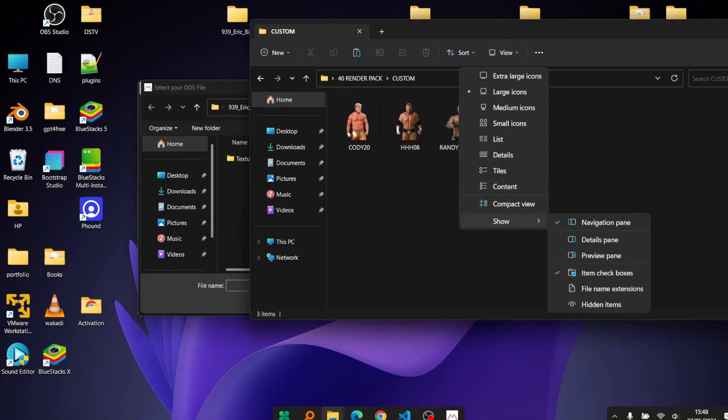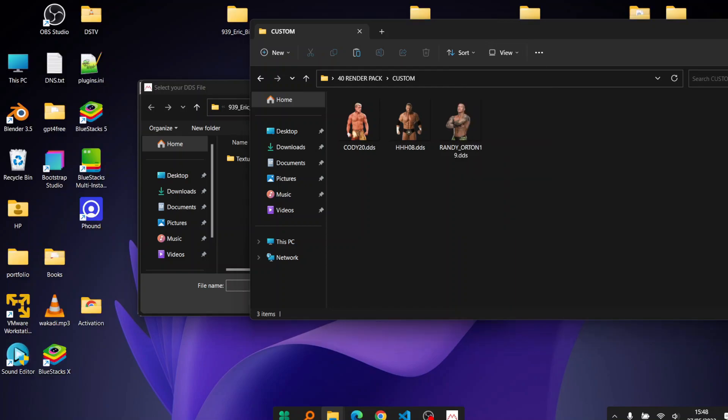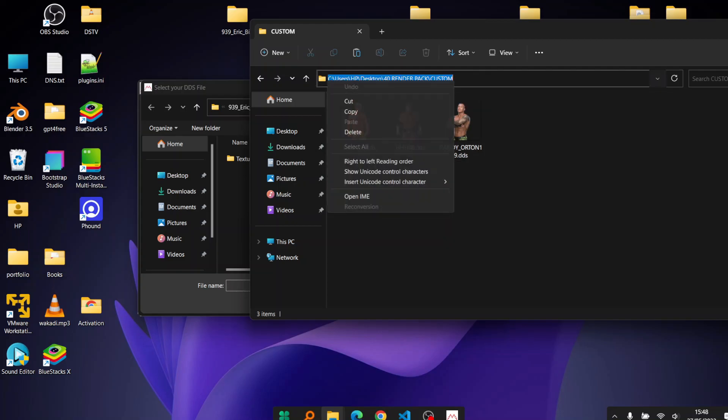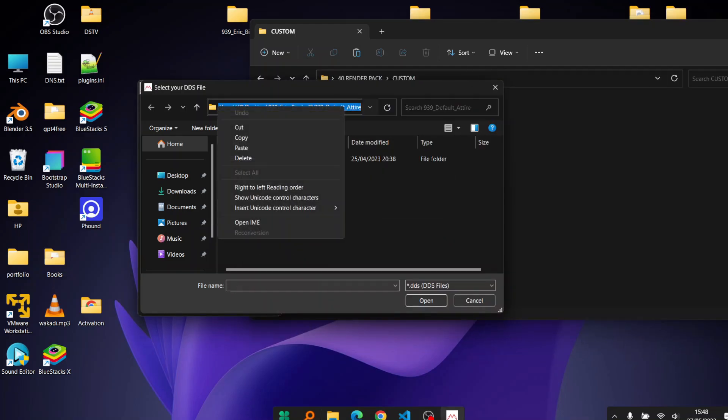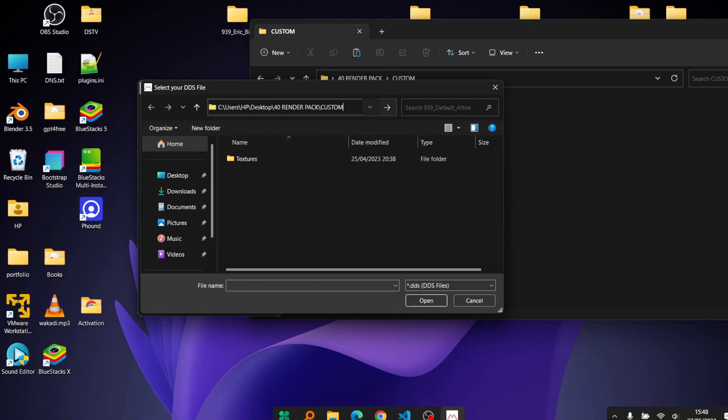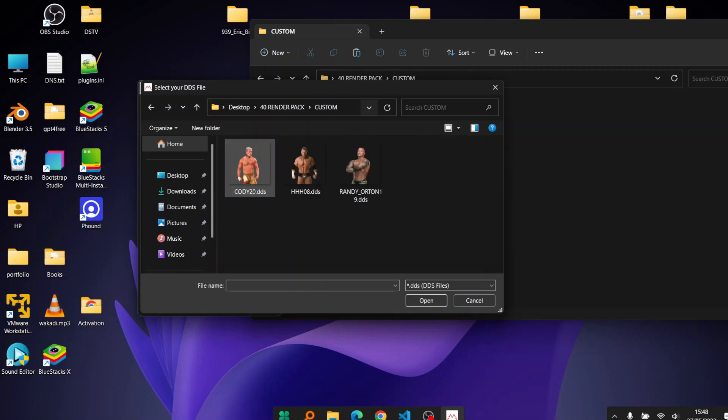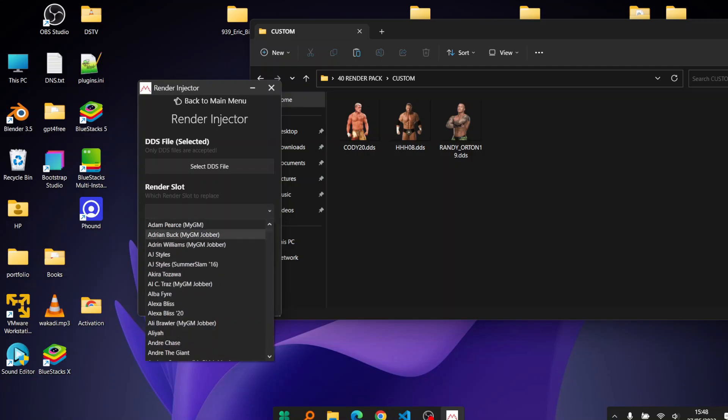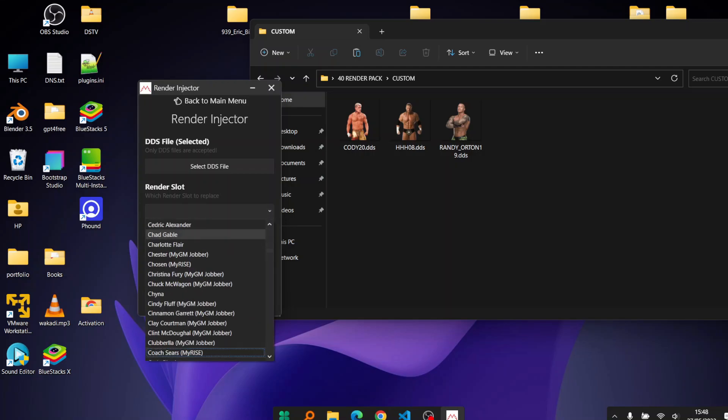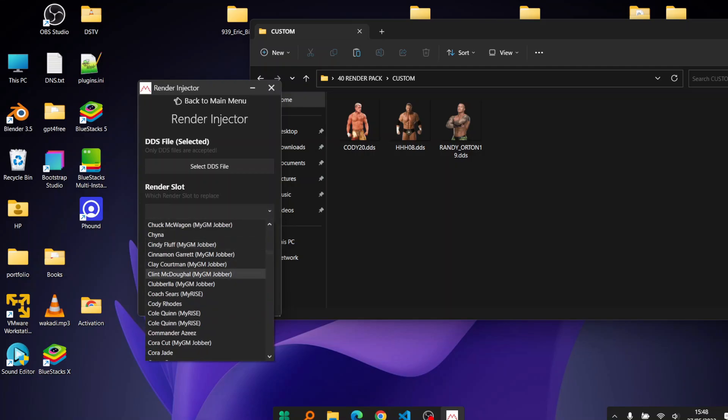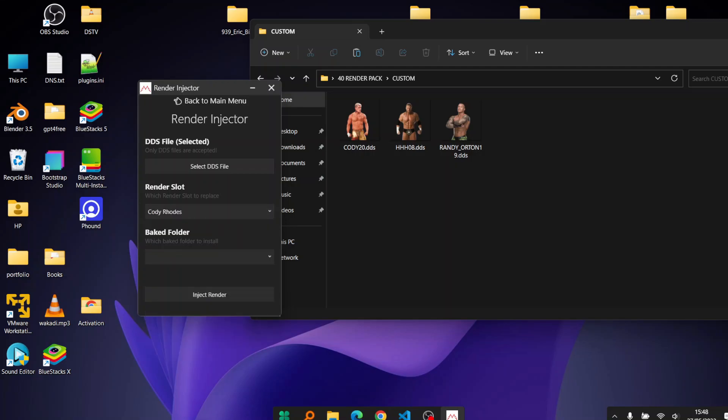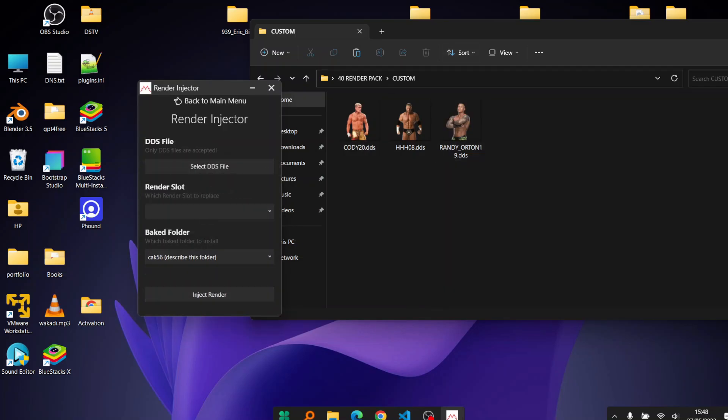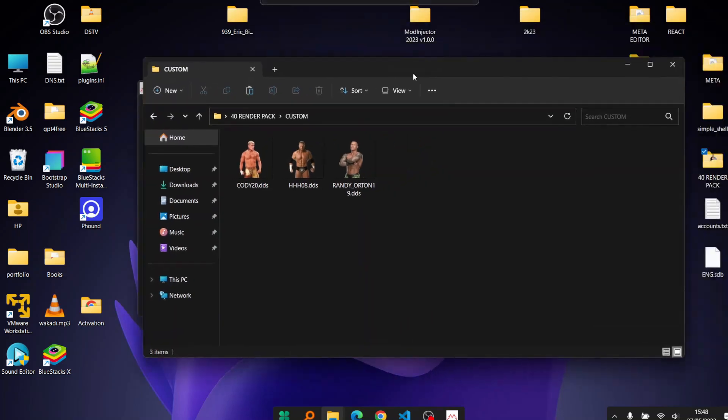Click on render, inject a render mod, and it'll ask me for the DDS file. The DDS file is actually the render itself. The renders that you inject need to be in DDS format for this to work. So I'll click onto this location and click Cody. Render slot Cody Rhodes. Cody Rhodes big folder, it's the same one we're working with, and it says render injected.